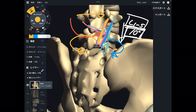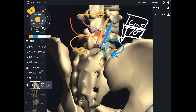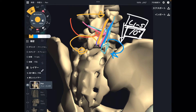So lumbar spines cannot rotate that much because of their structure. But when you do rotational movements — when you play golf, when you play tennis, when you do rotational movement activities — where is that rotational movement happening? It must be happening somewhere else.